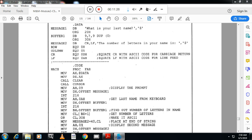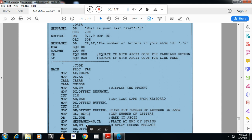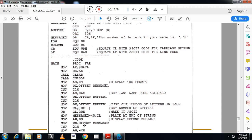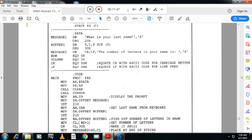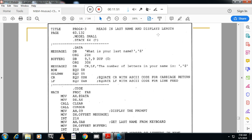Then move AH comma 09h, move DX offset of message two, and call INT 21h to display the message. To exit, move AH comma 4Ch and call INT 21h. So this important program reads the last name and displays the length. Two messages and two locations are used: the first is the prompt 'what is your last name?', the user enters the name stored in buffer one, and message two displays 'the number of letters in your last name is' followed by the count.